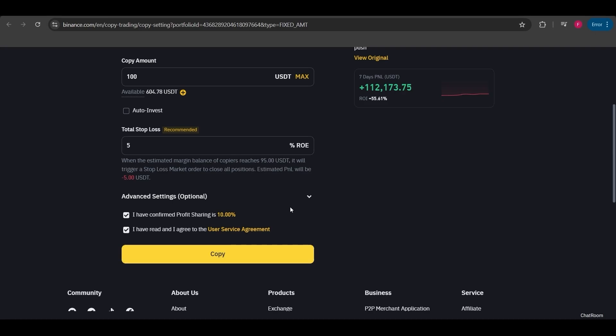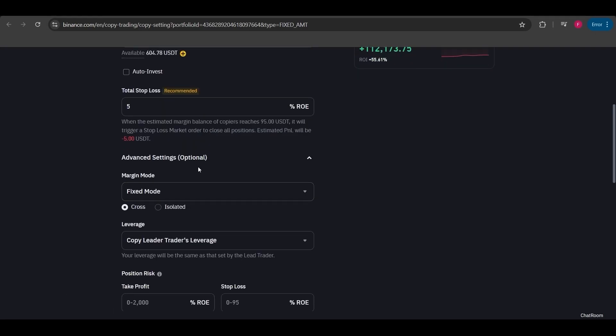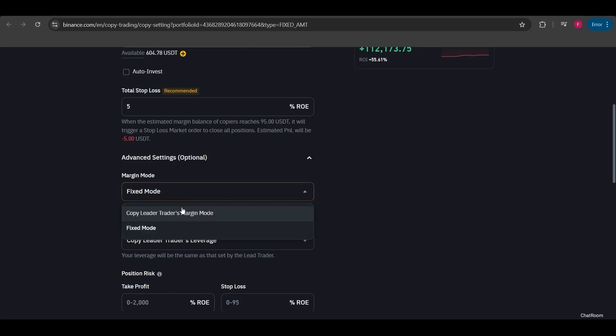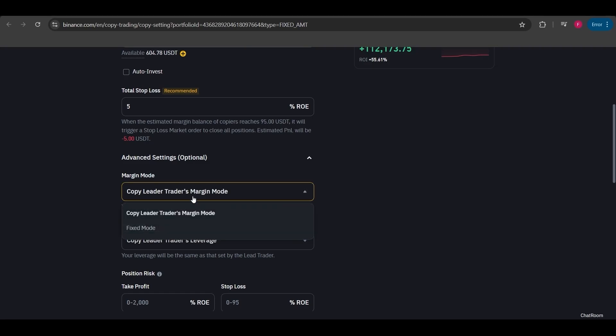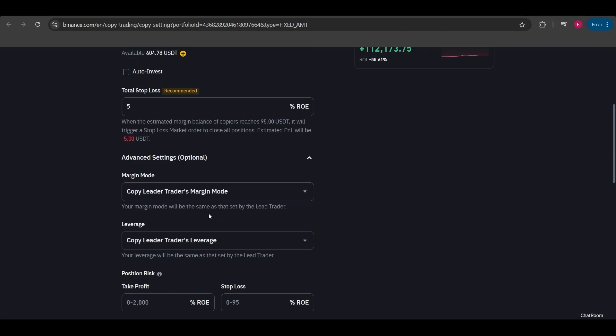Before starting the copy, let me tell you about the advanced settings. There are a few different modes. The margin mode is usually tied to your lead trader. I'd recommend leaving it as is. However, if you want your liquidation level to be proportional to the lead trader, I'd suggest enabling this option. If you select the fixed mode, you can choose between isolated or cross margin here, but for now I'll stick with the lead trader settings.